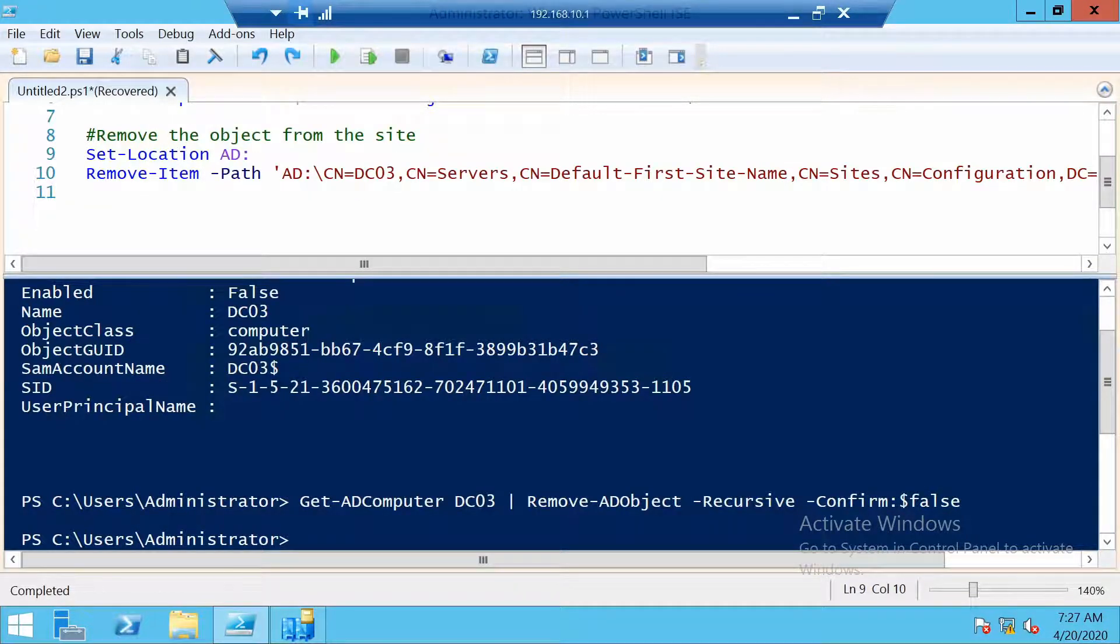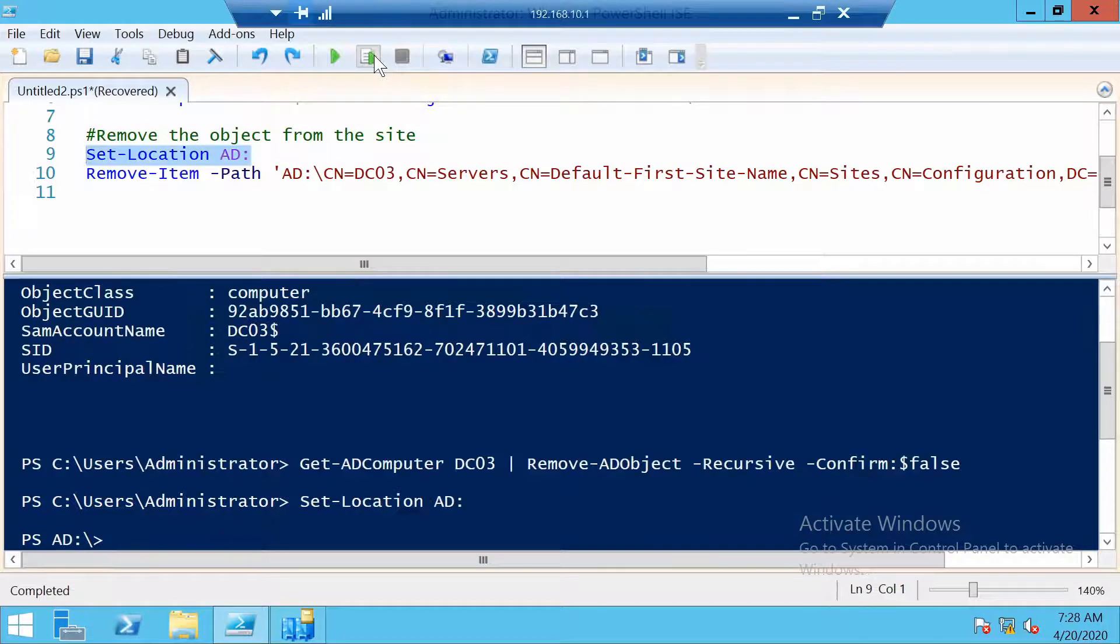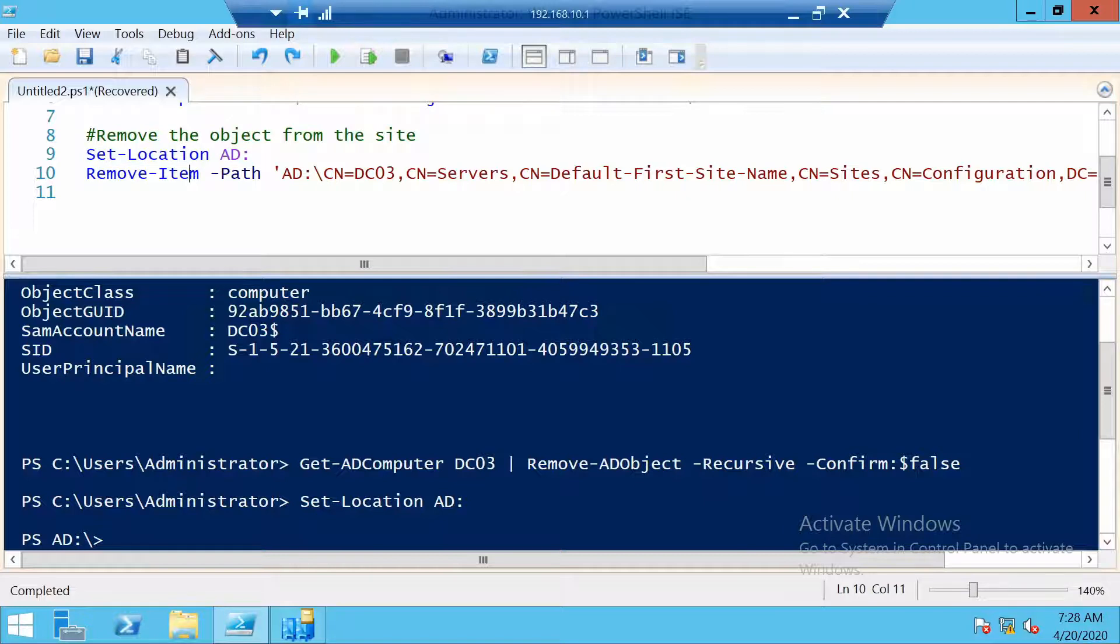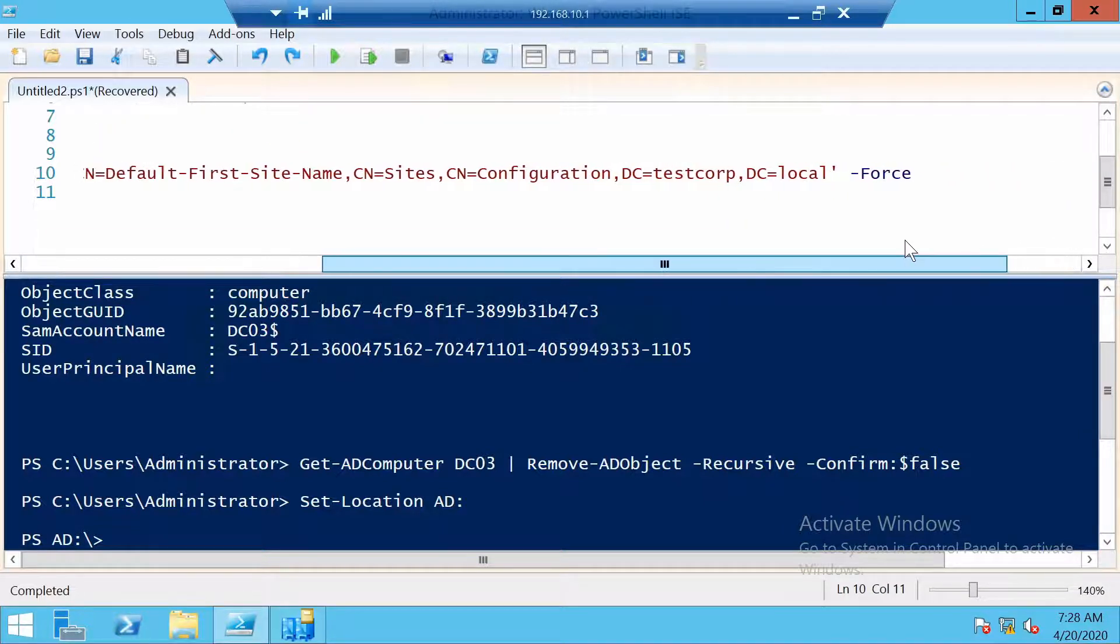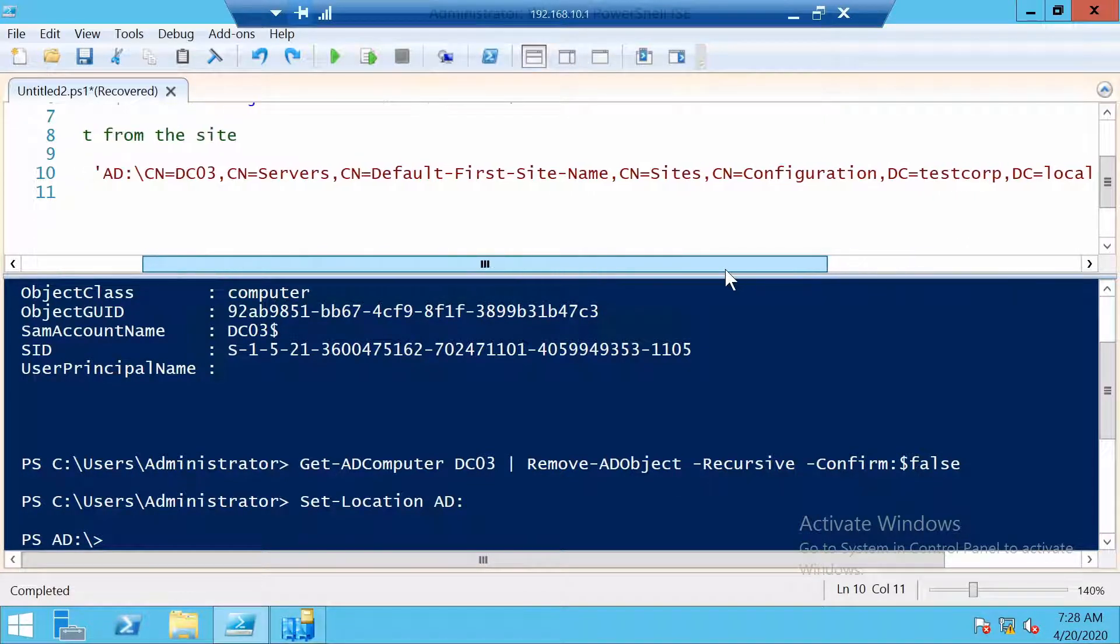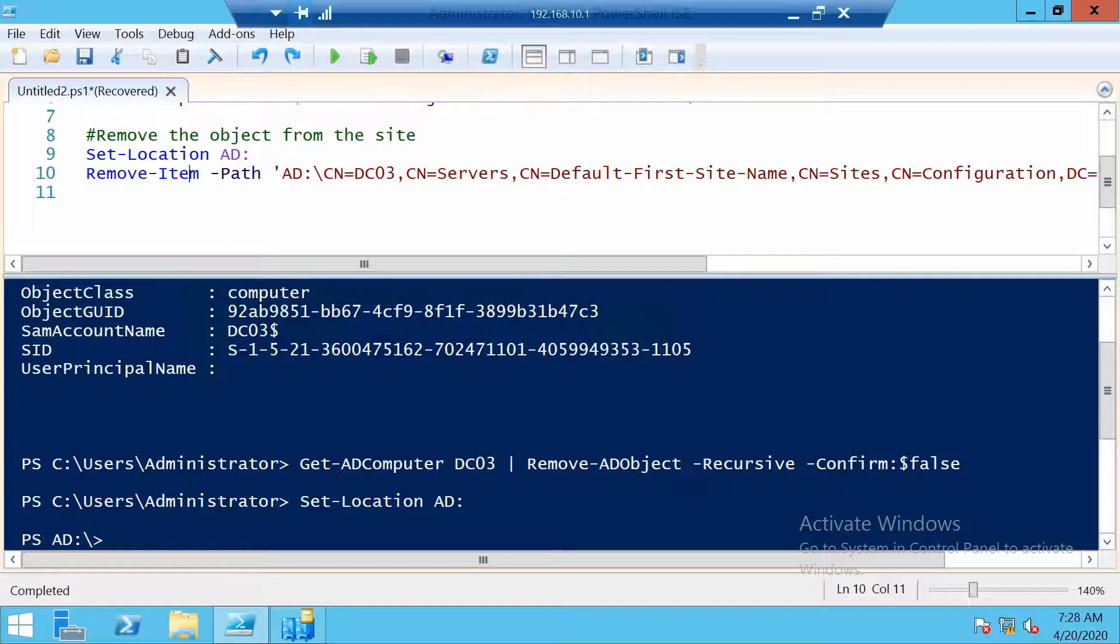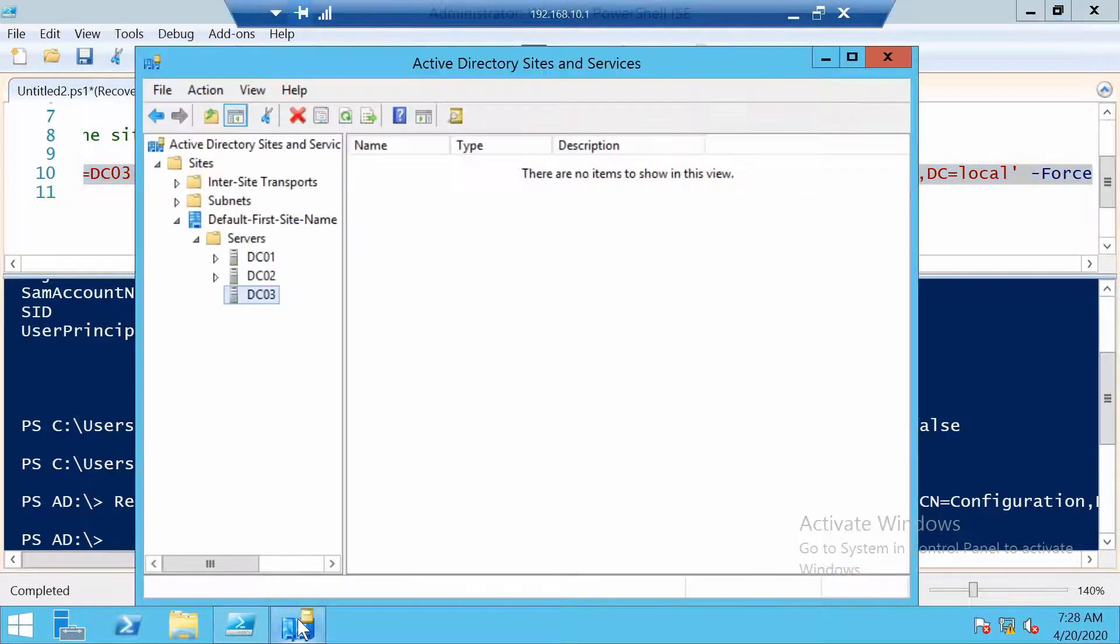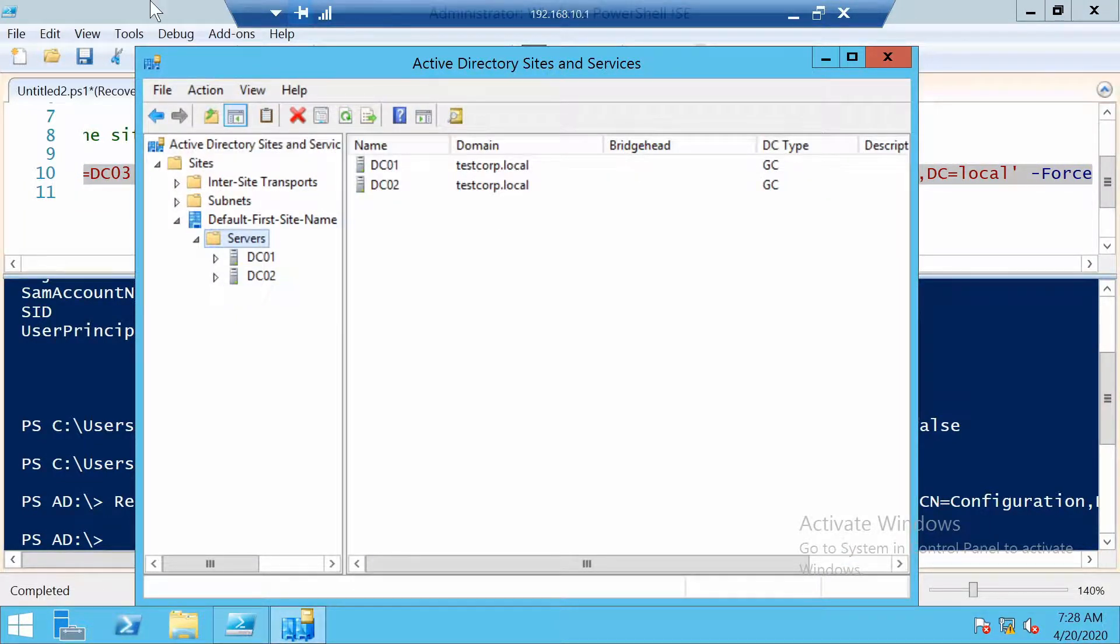And to do this, first we have to navigate in PowerShell to the Active Directory provider. And then actually remove this server. So you see this long string. This is the path to this server in the site. You can modify according to your domain name and server name. And after you run it, you can check by refreshing the server's node that it's gone.